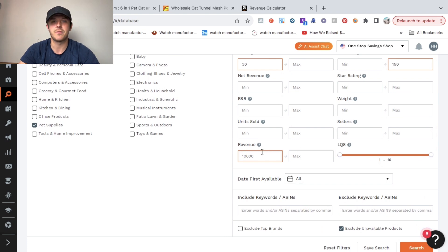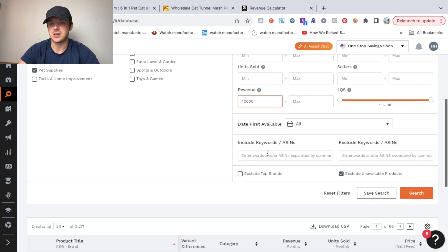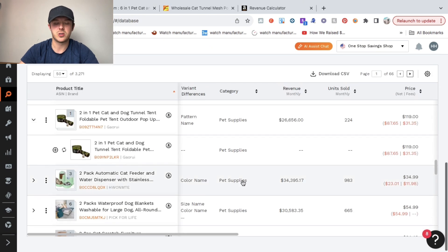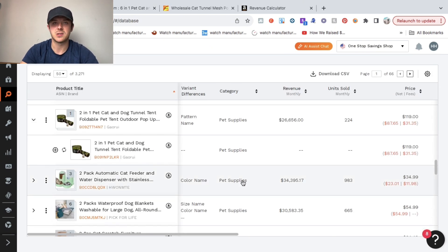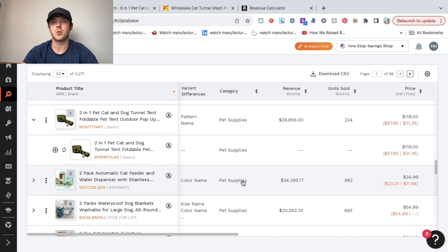Finally, I set the minimum revenue per month at $10,000 and then all I did is click search. What it'll do is populate all of the potential winning products that you need to go through to see what you think is the best product.